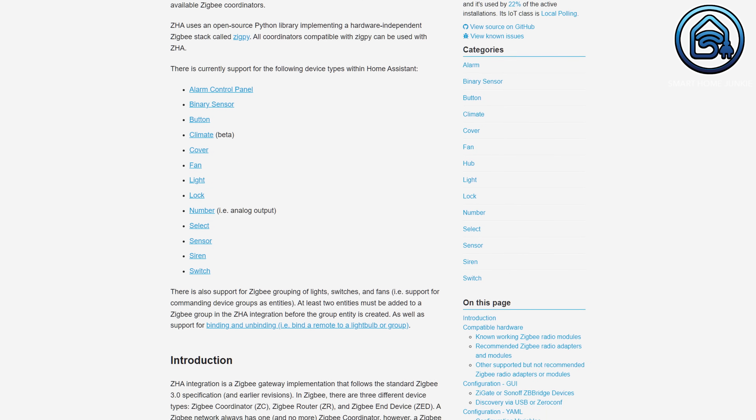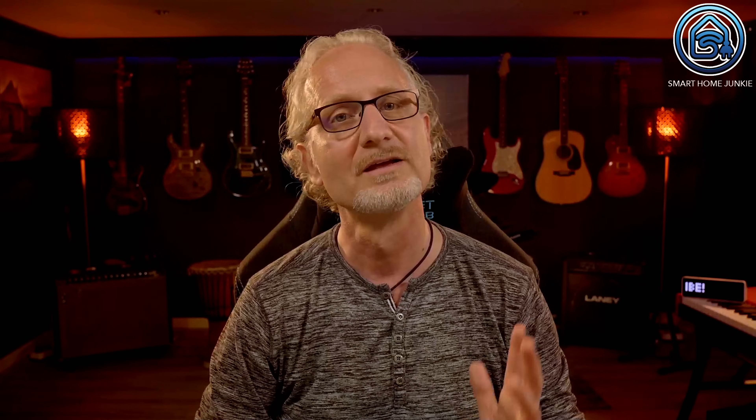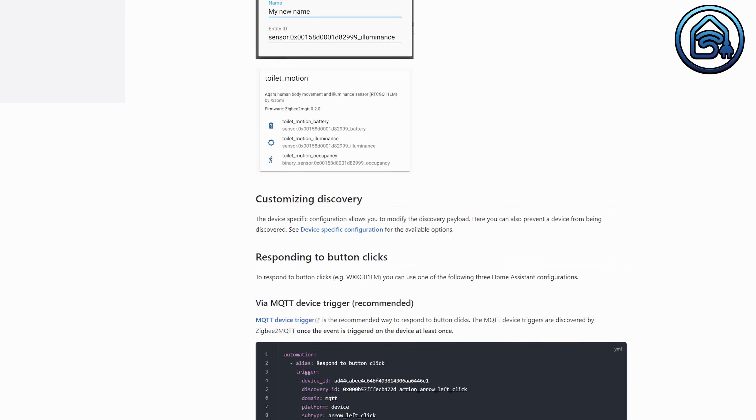Setting up Zigbee in Home Assistant is easiest using ZHA. If you want to know how to set up ZHA, please watch this video where I explain how to set it up — it's straightforward and shouldn't give you a lot of issues. Setting up Zigbee2MQTT is a little bit more advanced, but if you follow this tutorial you shouldn't have any issues. This tutorial explains how to set up the Sonoff ZB Dongle E but works exactly the same for the SkyConnect.